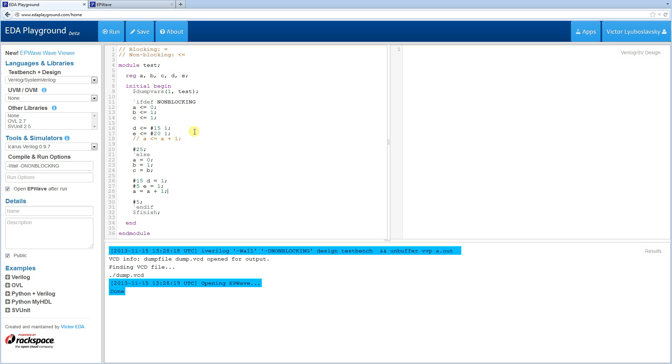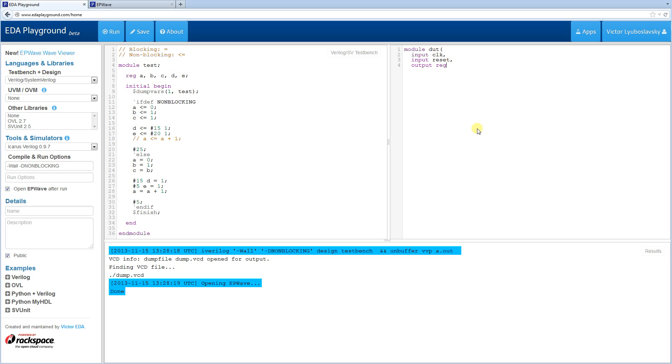So this is the basic idea of blocking and non-blocking statements. Now I'm going to demonstrate their use in a simple always block. So I'm going to do a simple design under test. It's going to have a couple inputs. Clock, reset, and it's going to output some values. So it's going to output F, G, H.